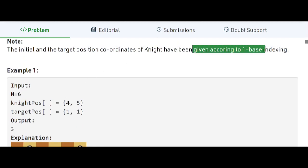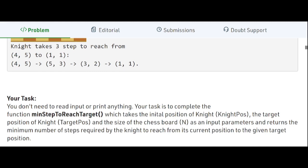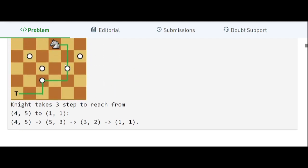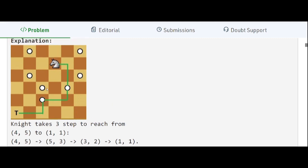The indexing here is one-based. We will take three steps to reach the target. From (4,4) it goes to (5,3), then from (5,3) it goes to (3,2), then from (3,2) it goes to (1,1). These are the minimum three steps needed to get the knight from the given position to the target position. Any other path you explore will take more than this number.